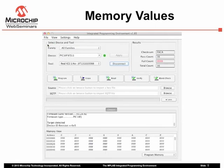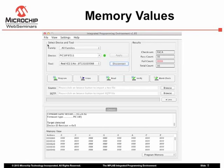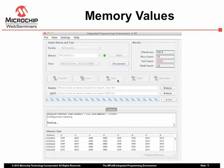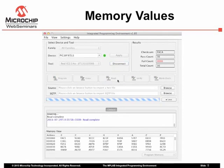Note that the memory view displays the values that are waiting to be programmed into the device when you next perform a program operation. It does not necessarily show the values already programmed. If you do want to see the values currently programmed into a device, click the Read button. The contents of the device are then shown in the memory view.